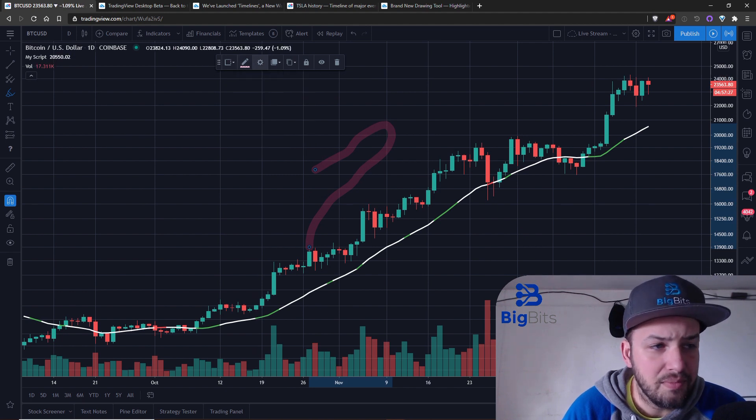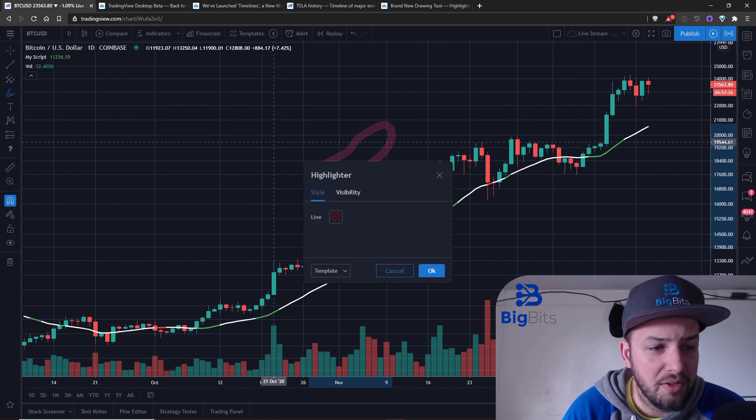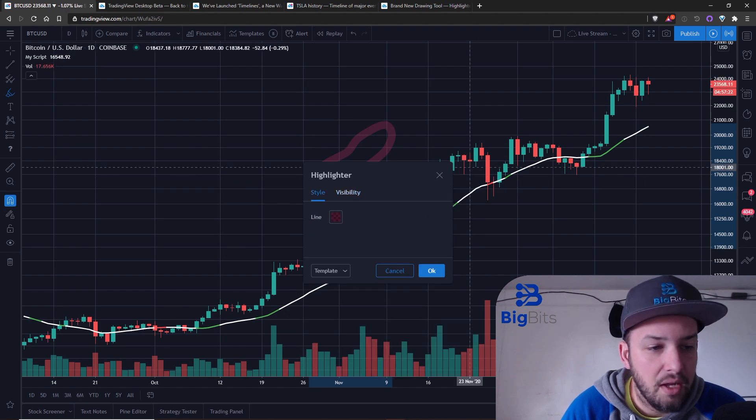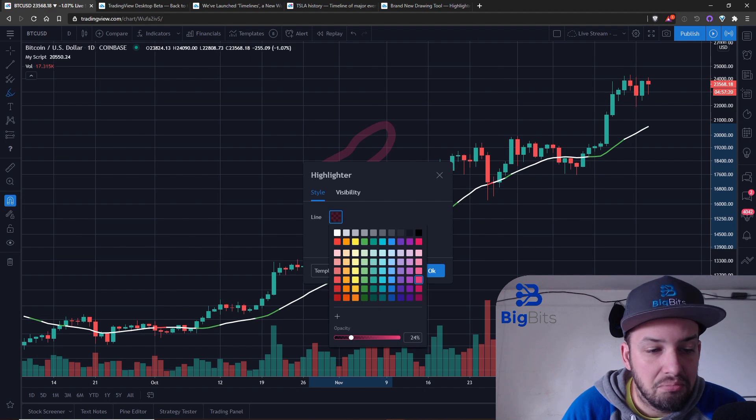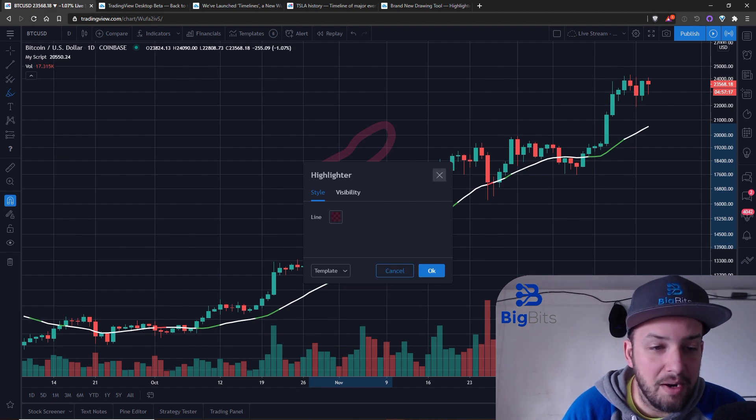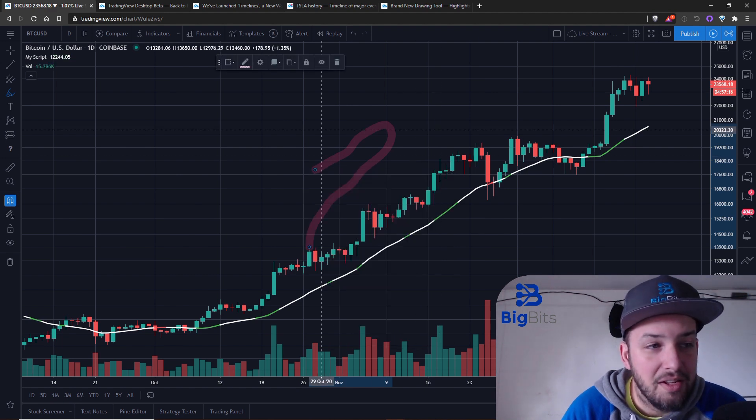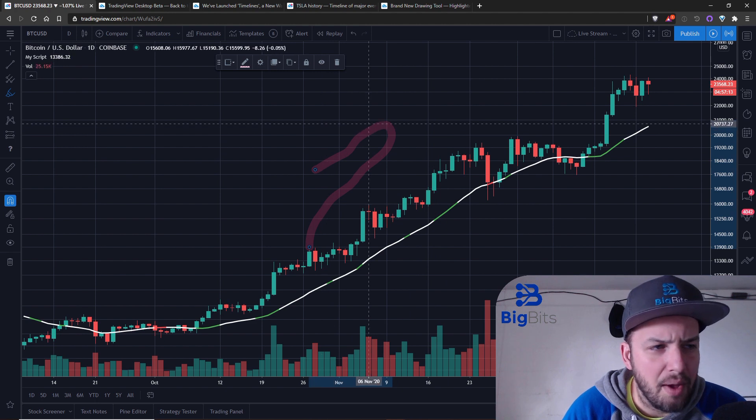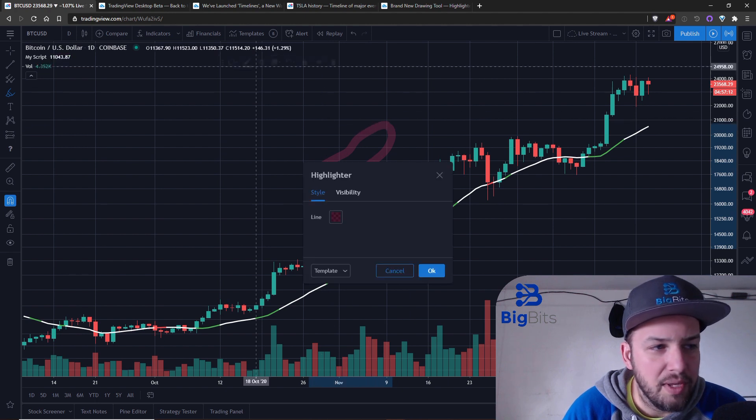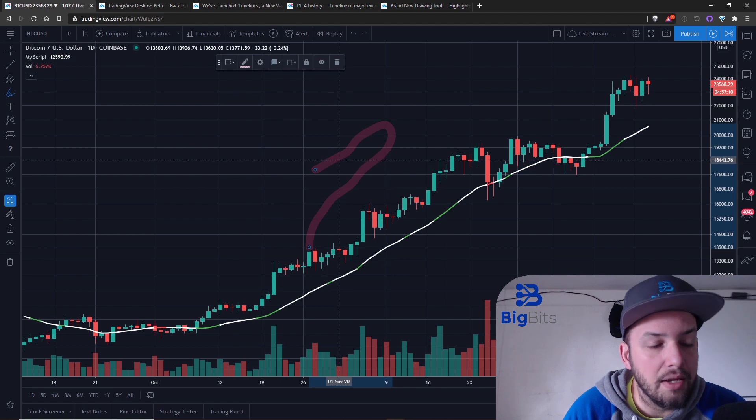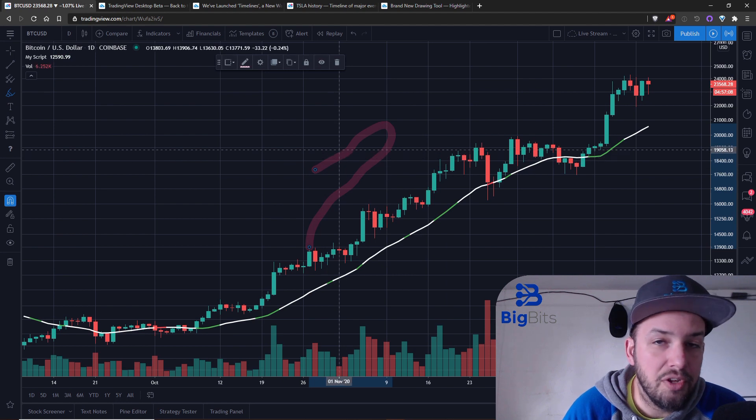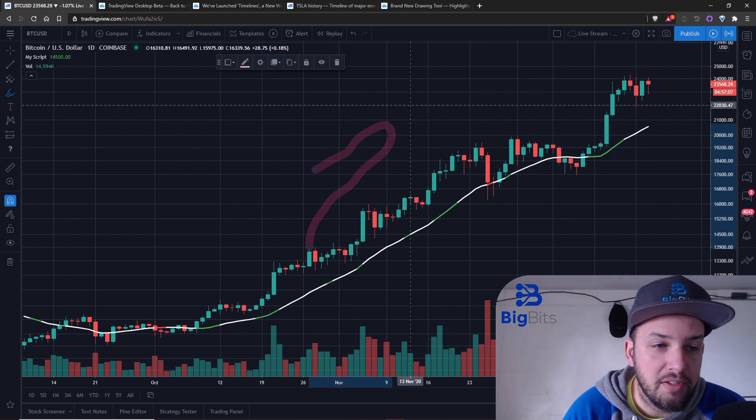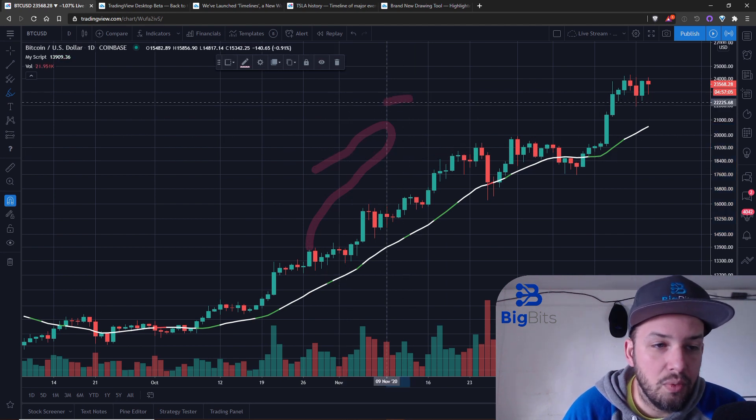One thing you will notice, of course you can change the color with the settings of the highlighter. There are some other settings of course you can change regarding visibility, mainly though just the color and transparency and the width appears to be pretty fixed here.